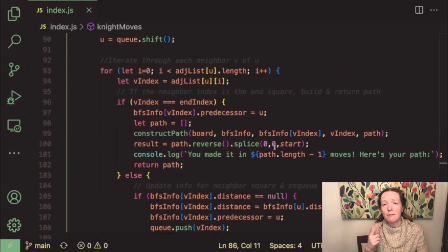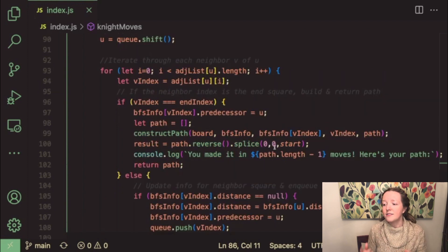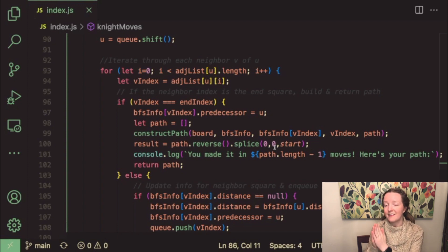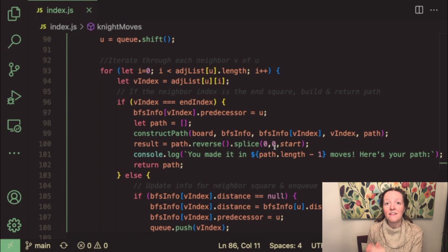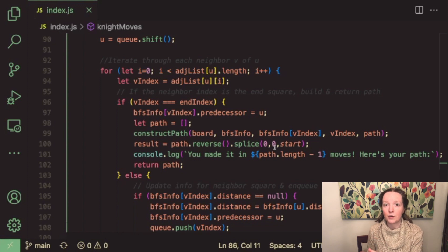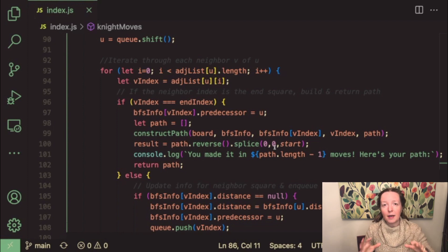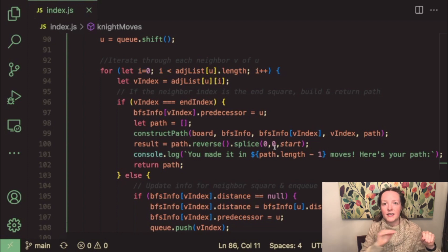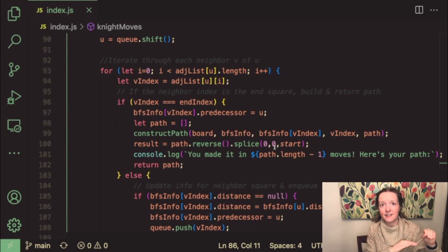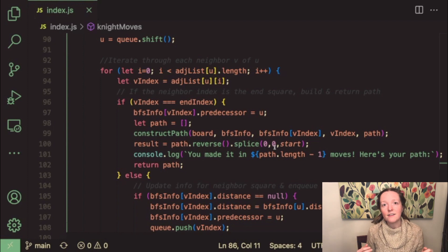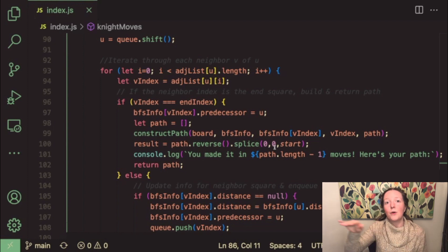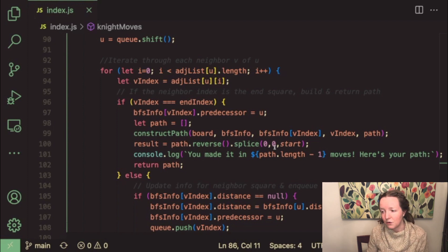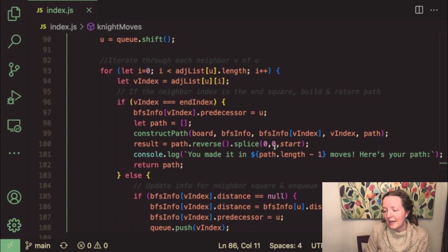And so essentially we just keep running this function until we have a neighbor square that equals the end index and at that point we know that we've reached the shortest path. Because we're essentially doing a breadth first search by checking all of the neighbors of each square before moving on to their neighbors that's kind of like visiting all of the nodes in each level before moving on to the next level.